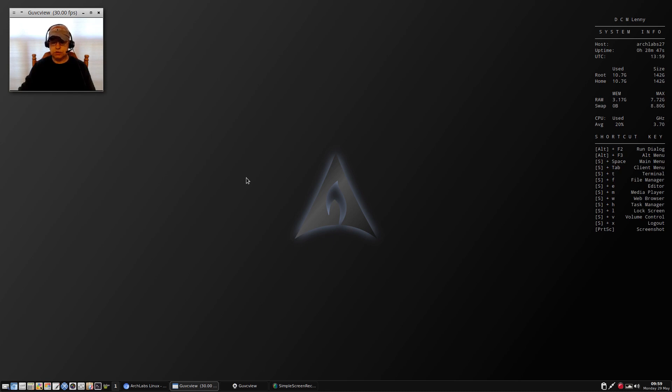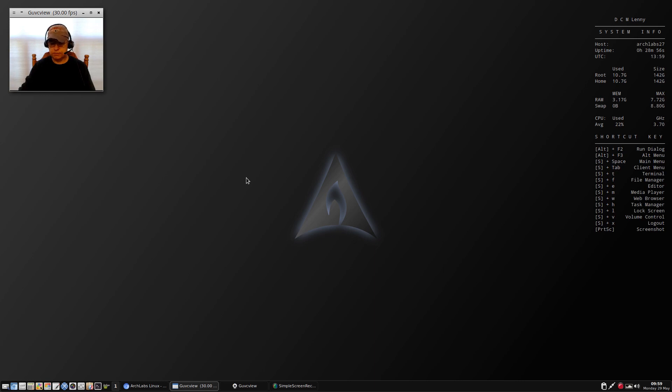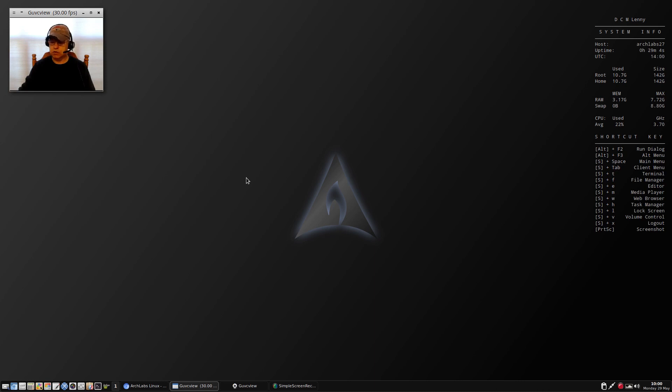I did a reinstall and elected to install grub to the root partition, and that didn't work either. So I was never able to take a look at Arch Labs 4.